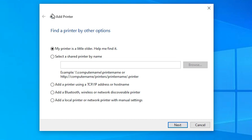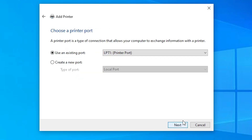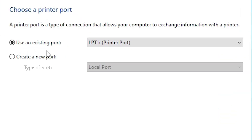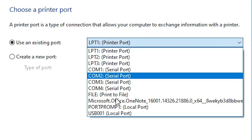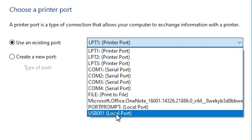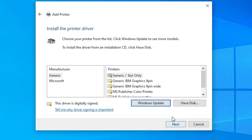In Add a Printer we find many options. Go to the last option: Add a local printer or network printer with manual settings. Select that last option and click Next. Here we find Existing Port. Click on it and select any USB port that you want — USB 001, 002, 003, or 004. Select any USB port that you want and click Next.